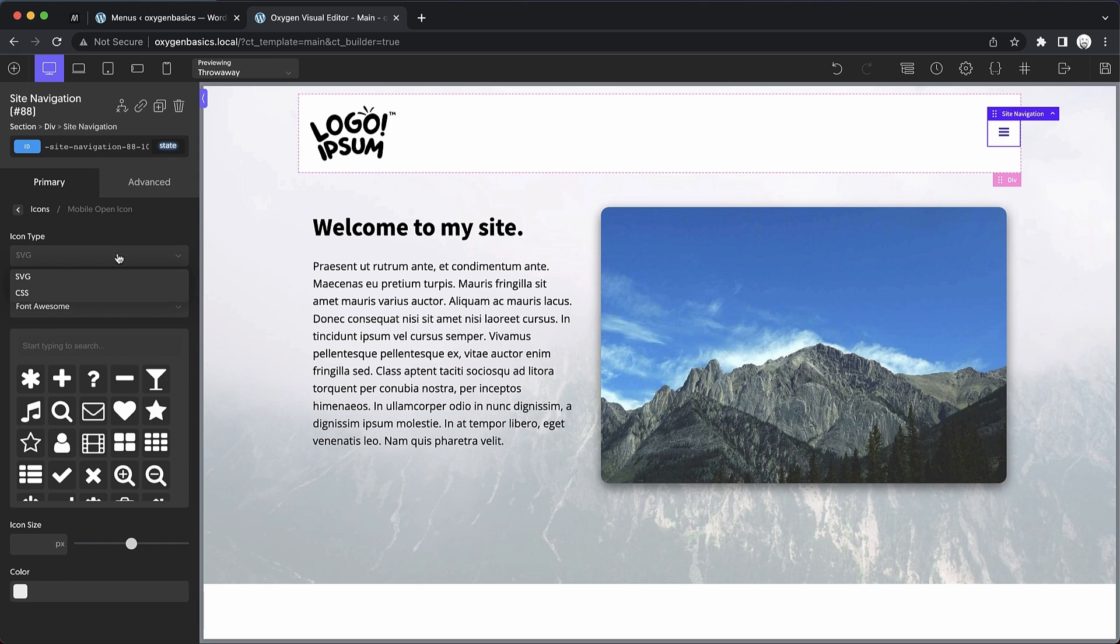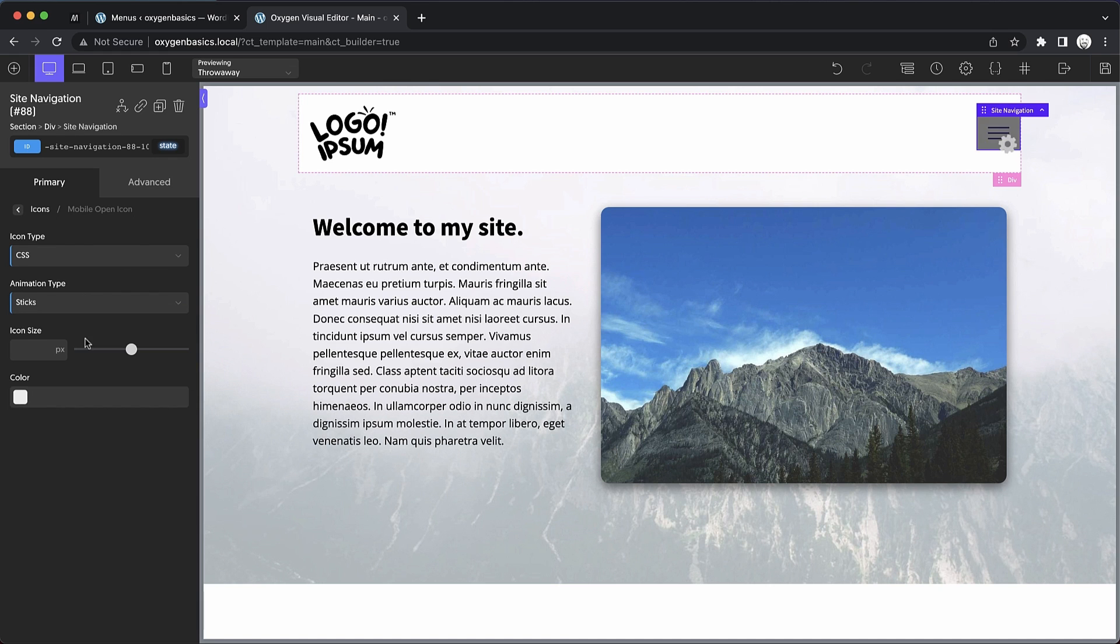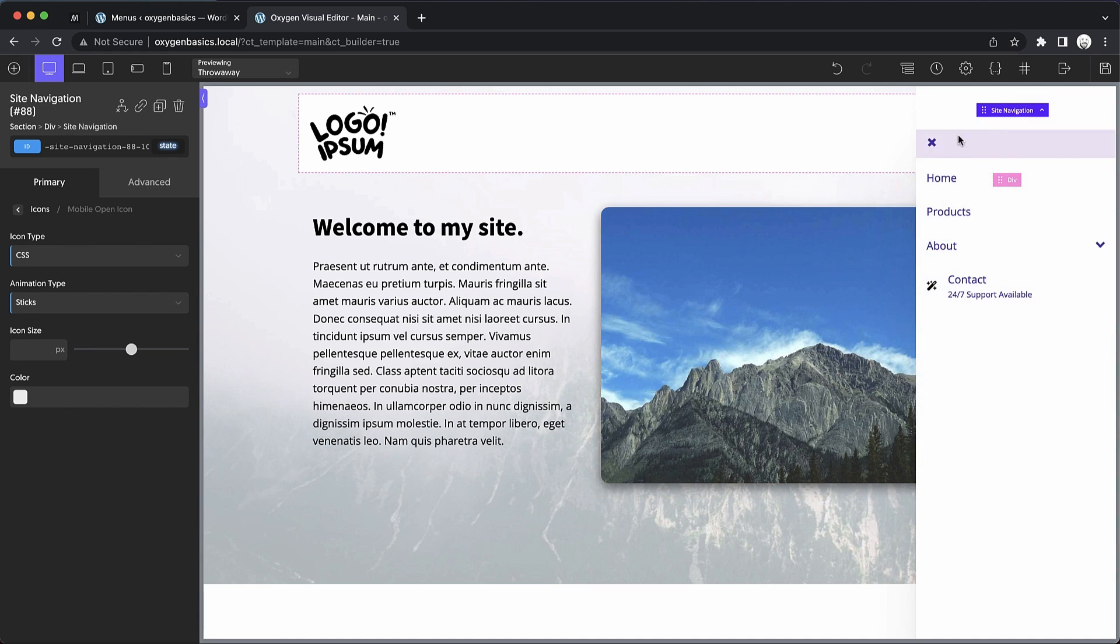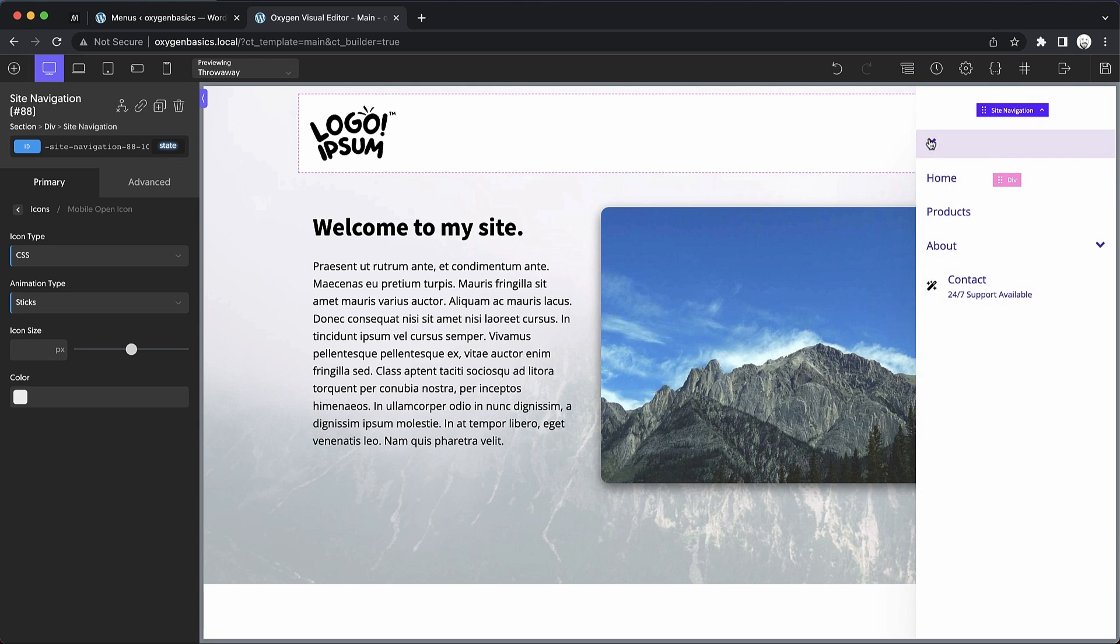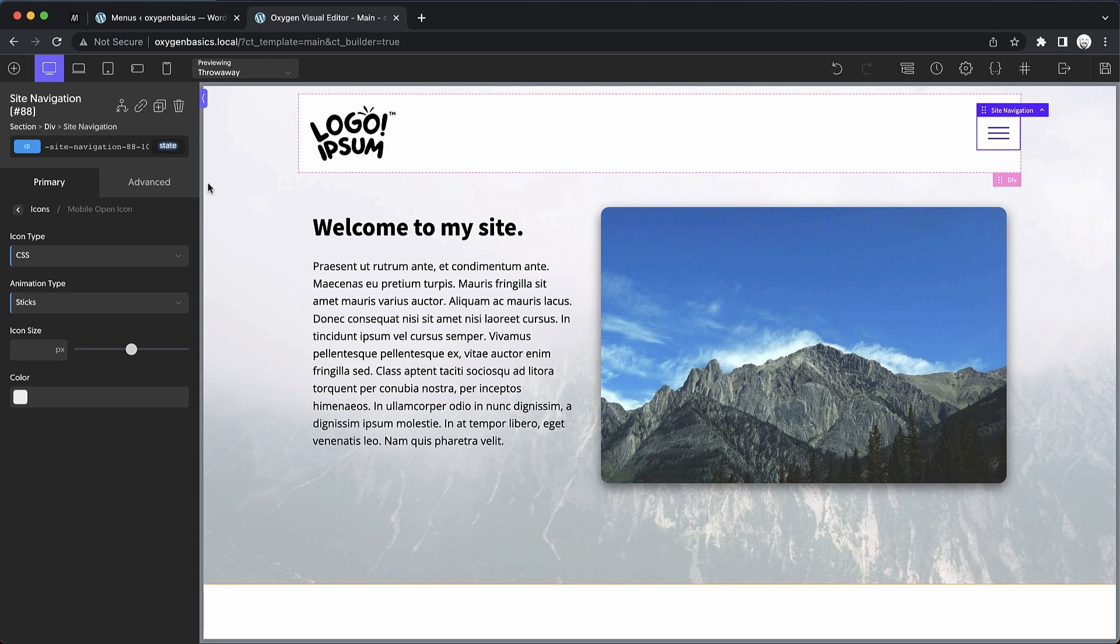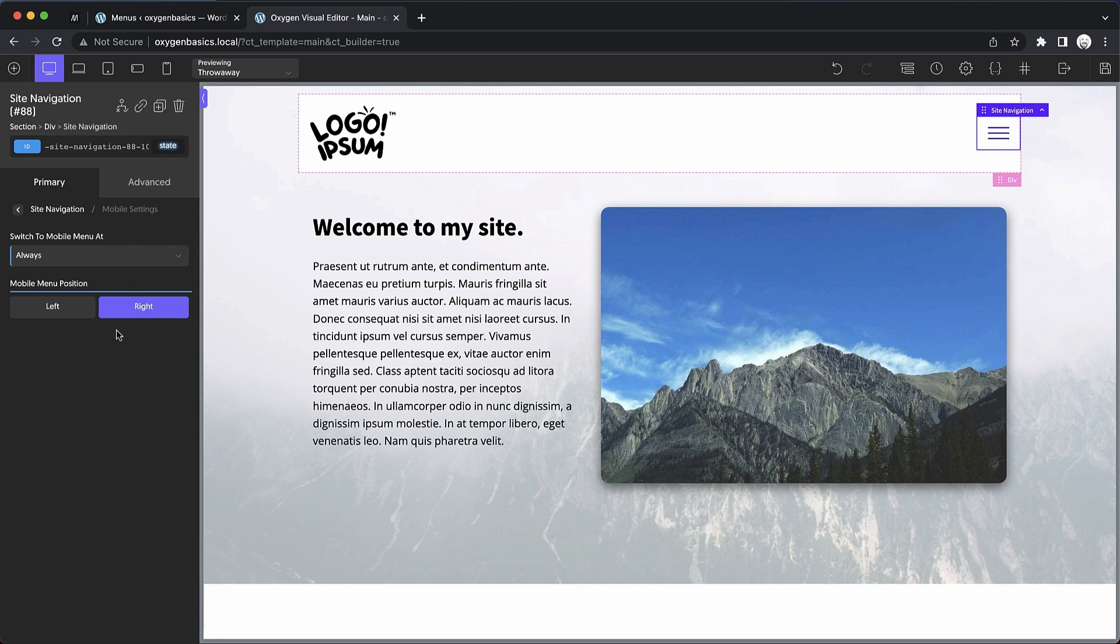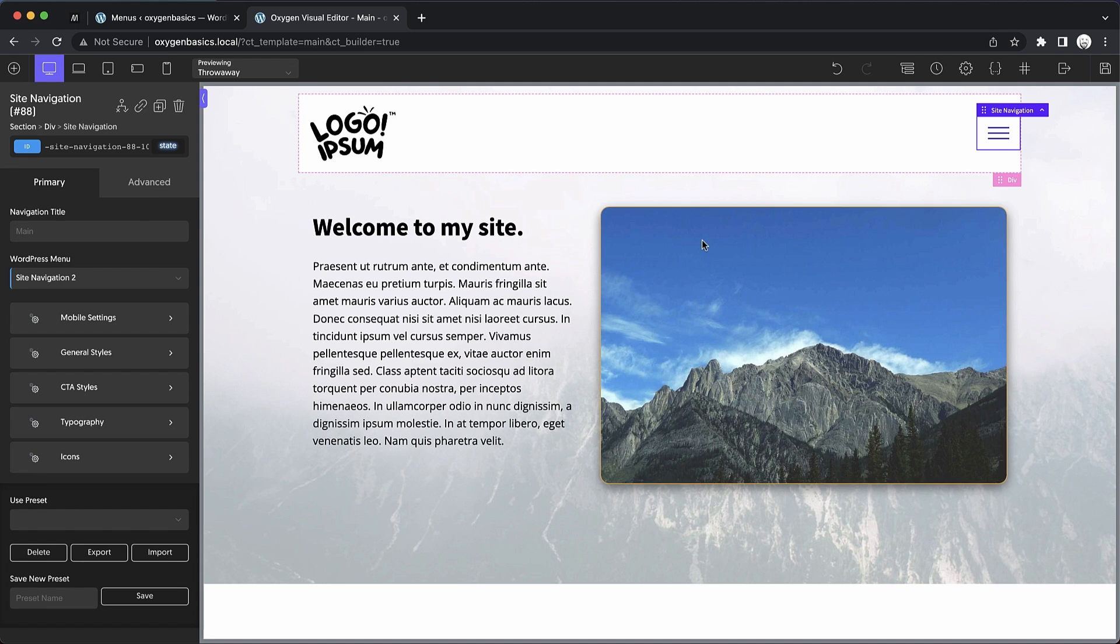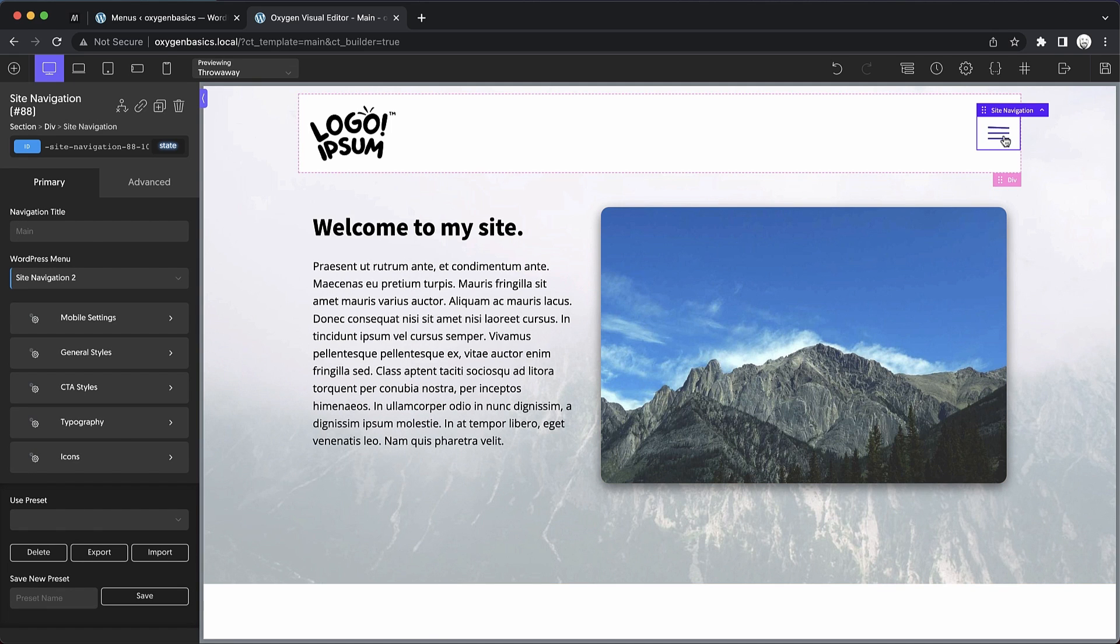Or we can switch to a CSS icon if we want an animated hamburger. So we can choose an animation from the dropdown and then when we click our menu, the icon is actually animated, which is difficult to see with the mobile menu popping up over it. So let's go ahead and swap that. We'll go to mobile settings and set that mobile menu to show up on the left. And now you can see that animation a little bit clearer.